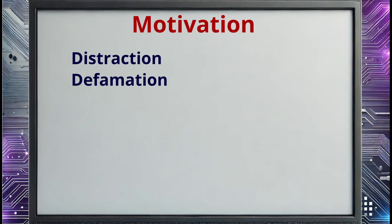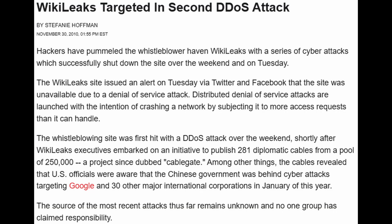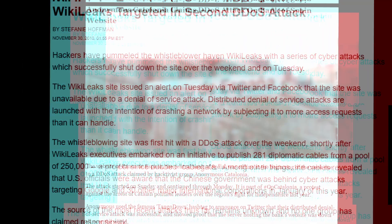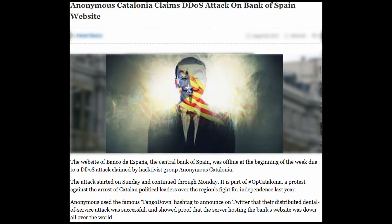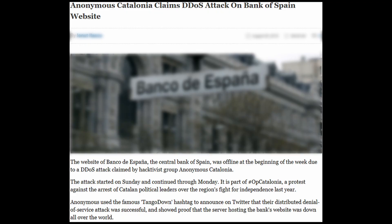DDoS attacks are also commonly used by politically or morally driven hacktivists who want to stop the flow of information from a target website. WikiLeaks has been the target of numerous DDoS attacks over the years, impacting the flow of information from the site for days, if not weeks, at a time. In 2018, a group of activists called Anonymous Catalonia targeted the Spanish Central Bank with two straight days of attacks as a protest against recent arrests. Other anonymous groups have been responsible for significant DDoS attacks on various targets across the globe.